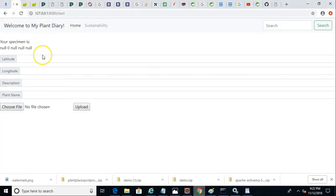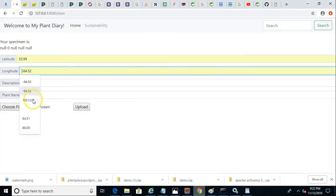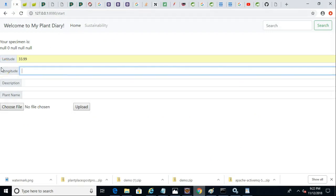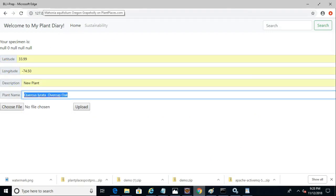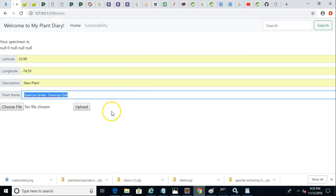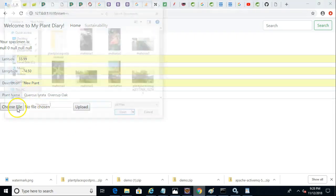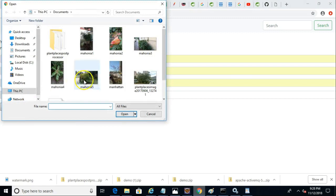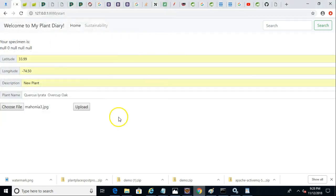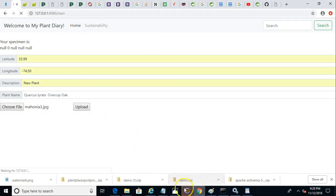I'll go ahead and upload a new file. That's probably a crazy longitude, isn't it? Let's pick a better longitude. And with a bit more magic, we will end up with our new plant and our oak. And let's pick this Mahonia right here. So Mahonia 3. And I'm going to go ahead and hit upload.